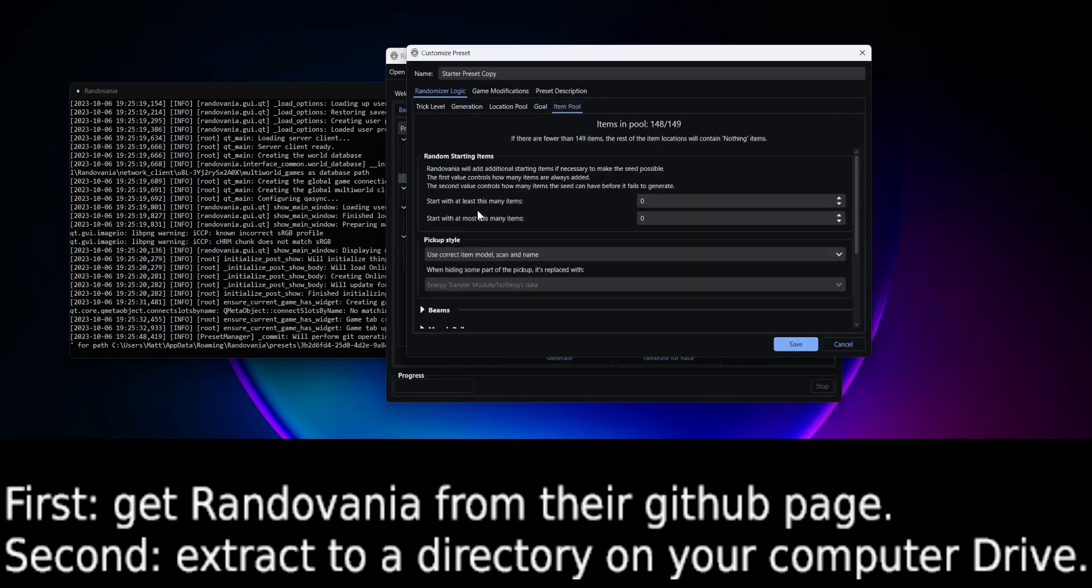Then the item pool is important, especially if you're using random start. You might need 1 here and maybe, I don't know, 3.